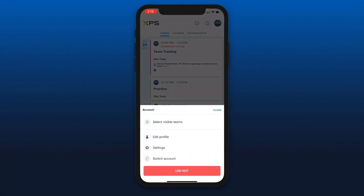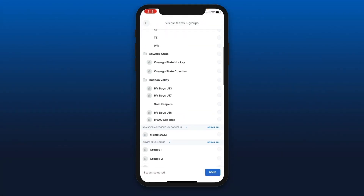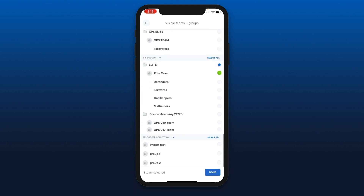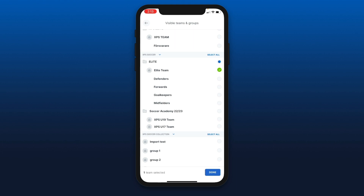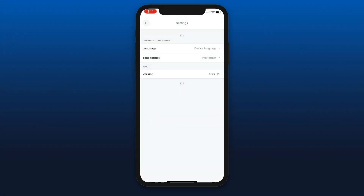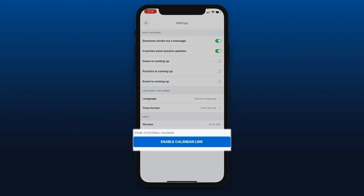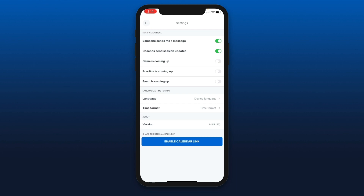You can click on the notification icon — if push notifications are sent to announce changes in the schedule, you can view the history of notifications there. You can click on the top right circle where you have access to a few settings. The first one is select visible team, which is very useful when you're connected to multiple teams — you can select only a few that you want visible on your welcome page. You then have the edit profile feature to change your profile image, add or change personal information, modify your username or password. The settings button lets you manage notifications — we always recommend having at least the first two selected for new messages and calendar updates. You can manage your device language, change the time format, and export your XPS calendar to Apple Calendar or Google Calendar using the blue button at the bottom.